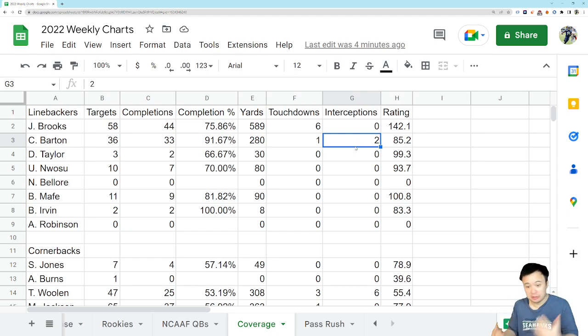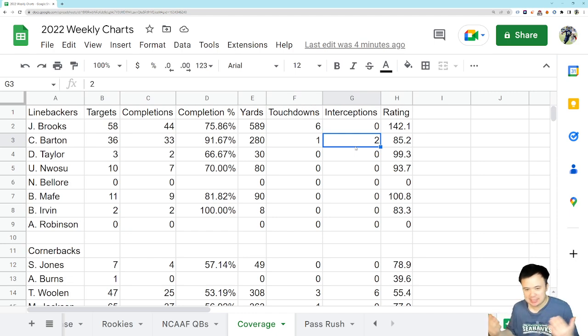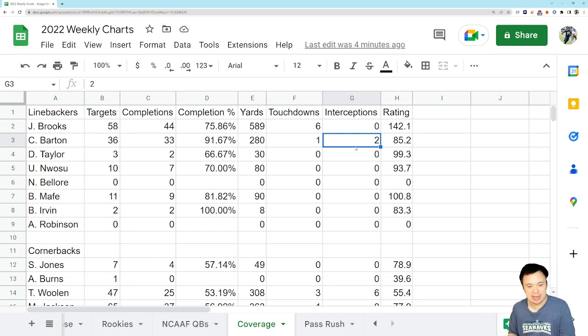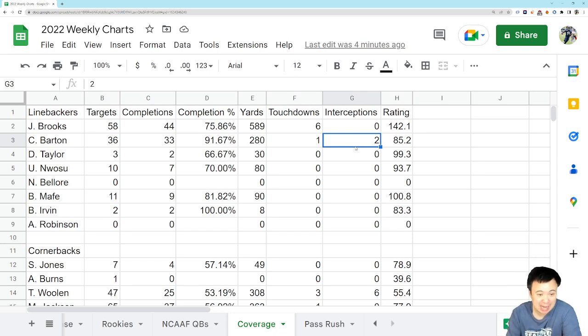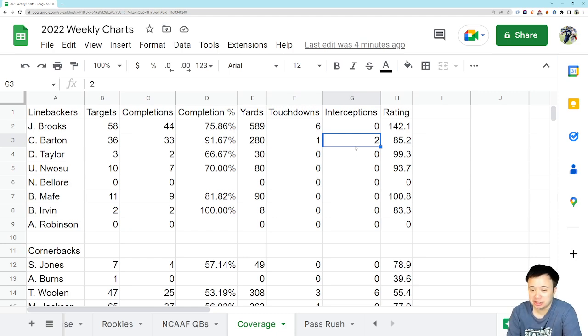The other stuff, the run defense, yeah, not great there, obviously. And that continues to be a big problem. But just talking about the coverage, Barton is, I would say, pulling his weight in a general sense.